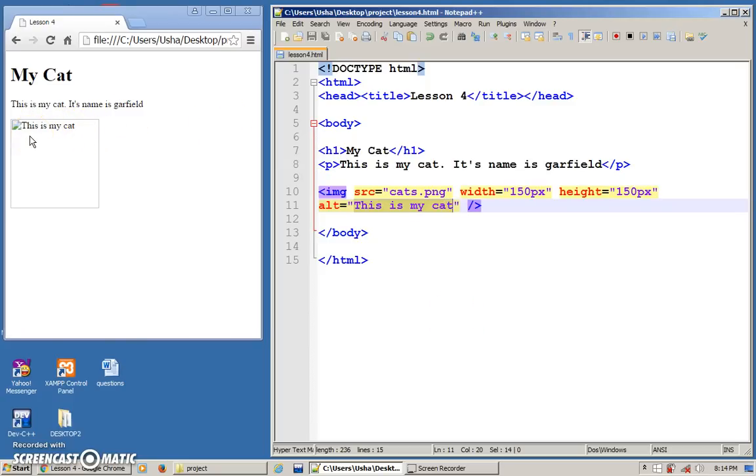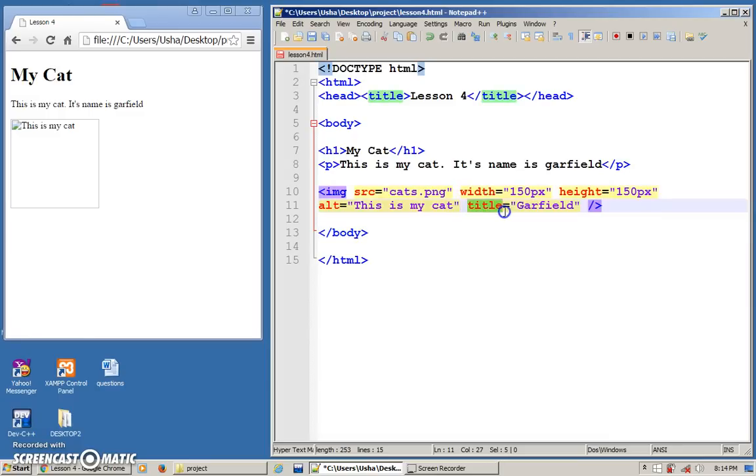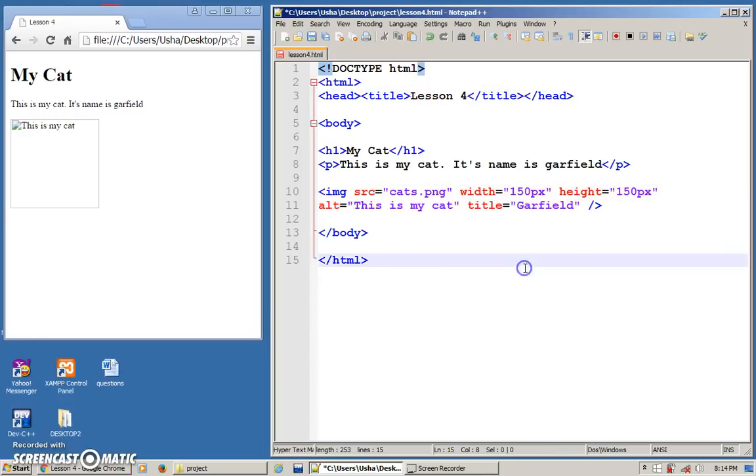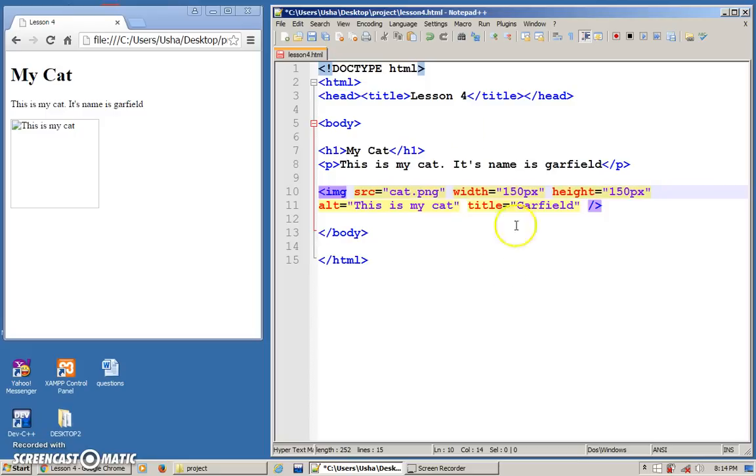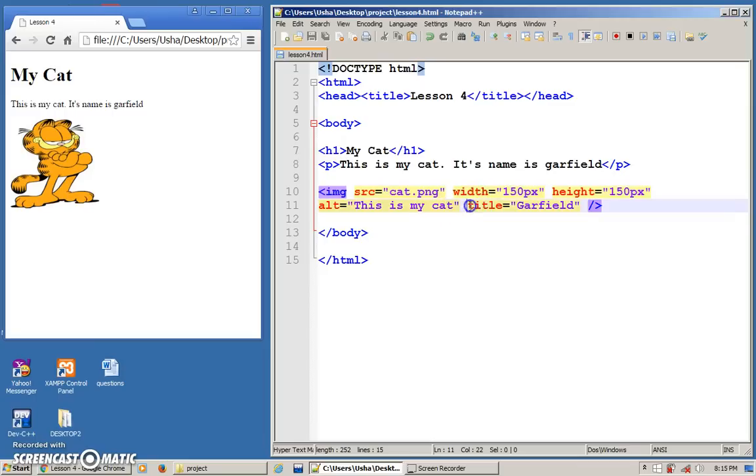Another thing is title. I can put like 'Garfield'. So what is the title property for? This title is not the same as the title that you see here - it's totally different. This title is like a tooltip. Let me remove this S so that you can see the correct display on the screen. Done. This title is like a tooltip.